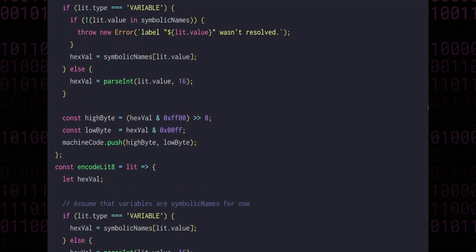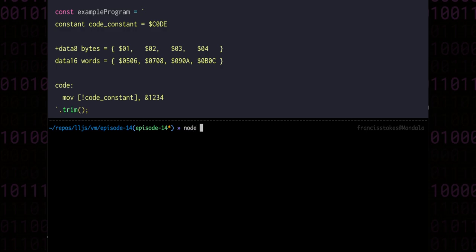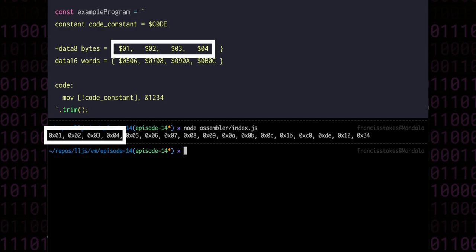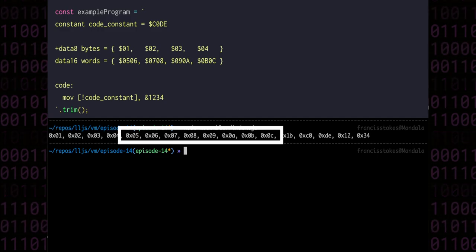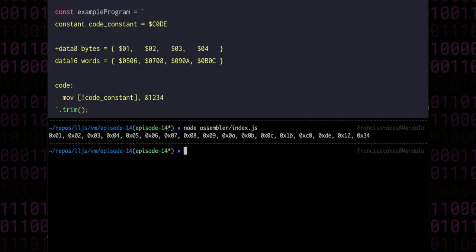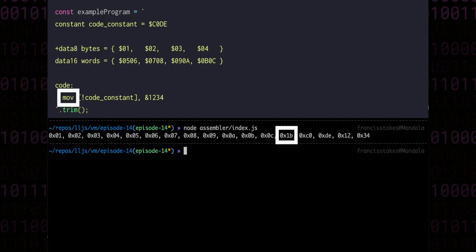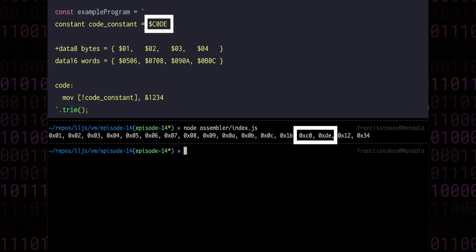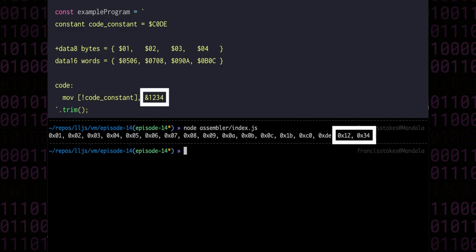And to test this out, we can run the assembler on the file and see the generated bytes. The first four bytes represent the bytes that we declared with data8. The next eight bytes represent the words that we declared with data16. 1b is the opcode for move literal to memory, and the value being moved here is c0de, the value that we associated with code constant. And the last two bytes is for the literal address 1234.